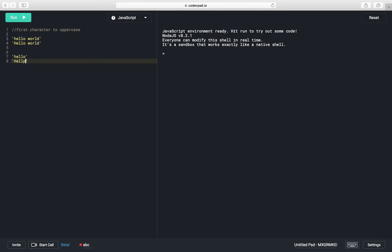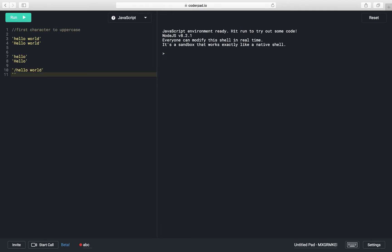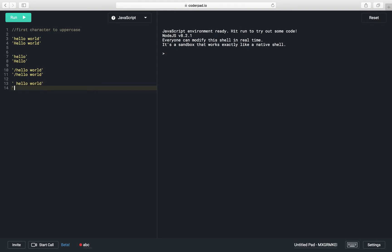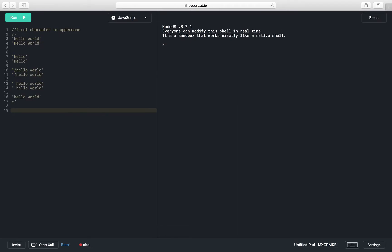Suppose our string is just 'hello', then the output should be 'Hello' — only the first character is converted. If our string starts with a backslash, like '\hello world', the output should start with backslash because backslash is the first character, and the rest remain as-is. Similarly, if the first character is a space, the output will have a space first, then 'hello world'.